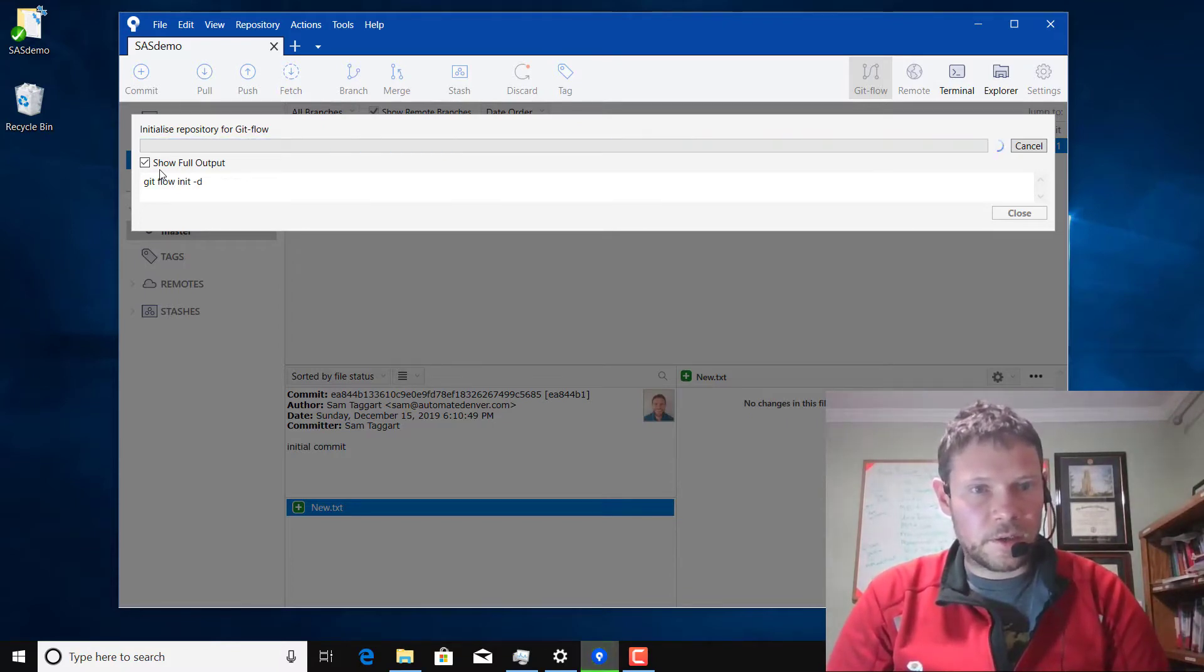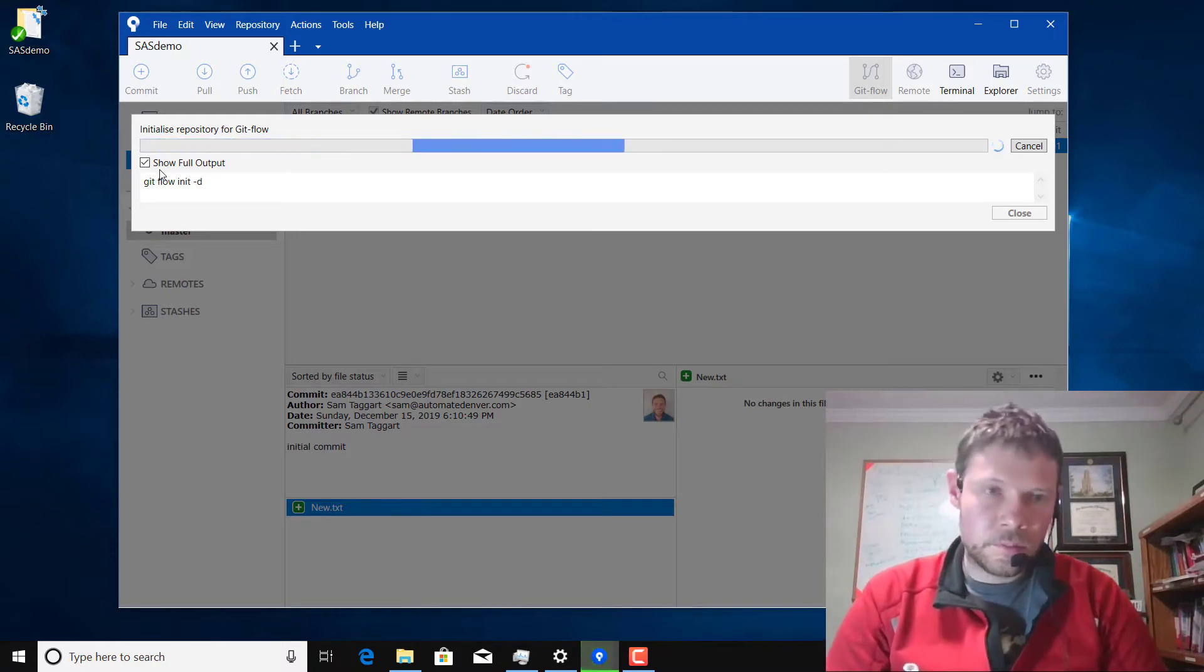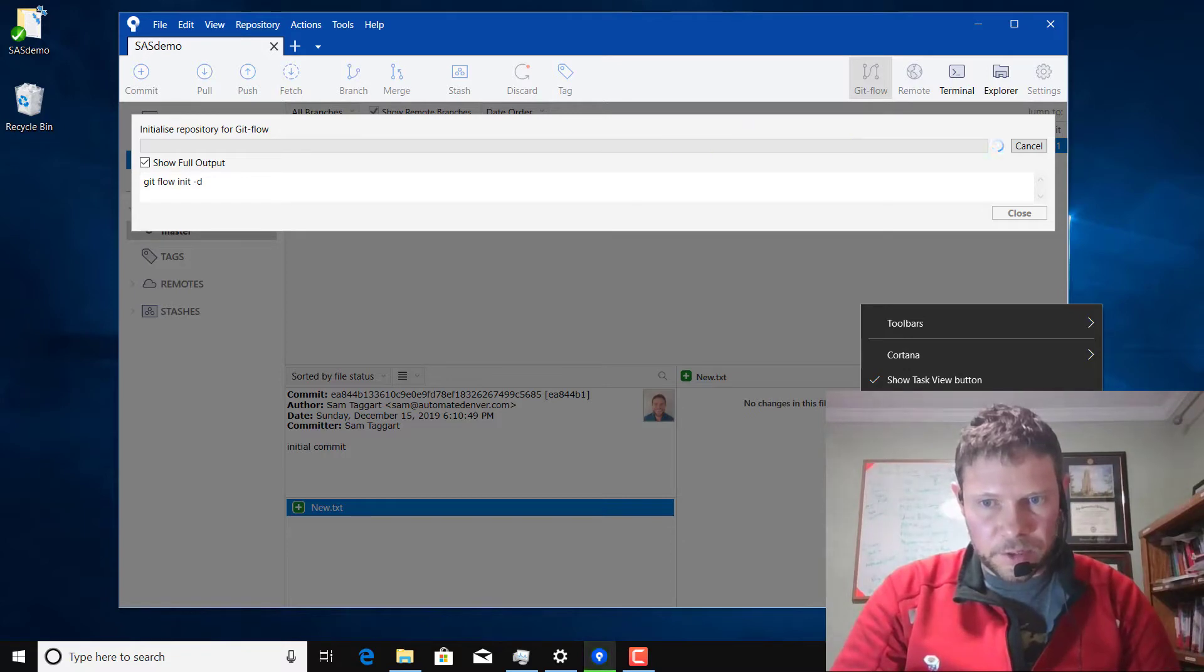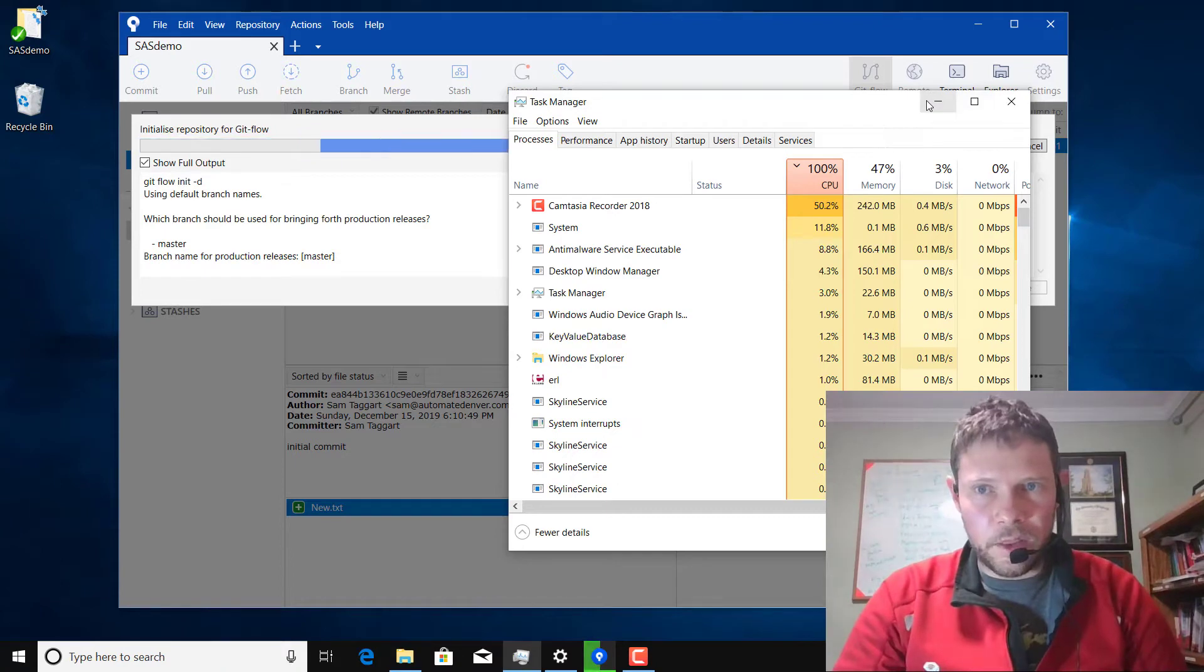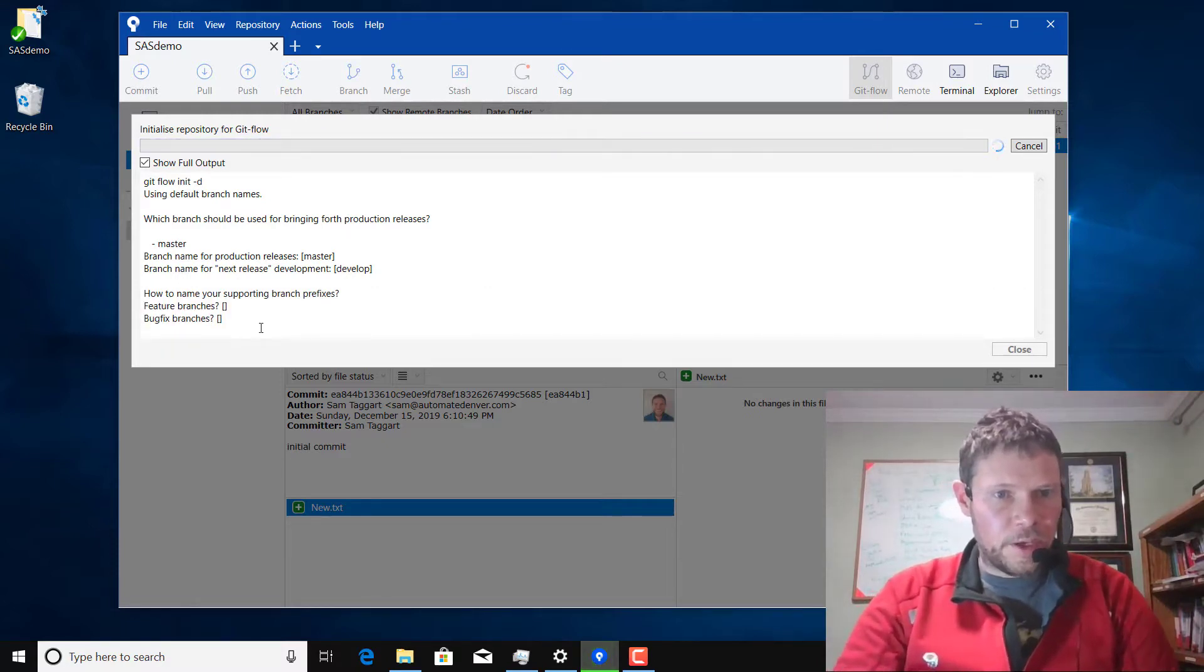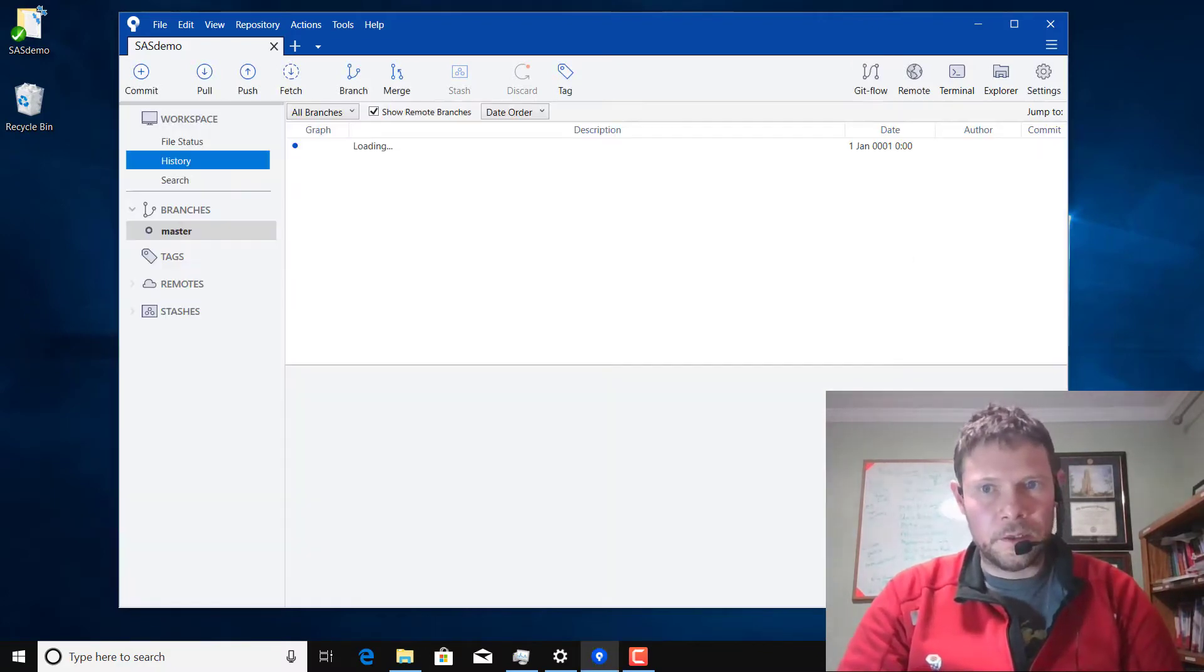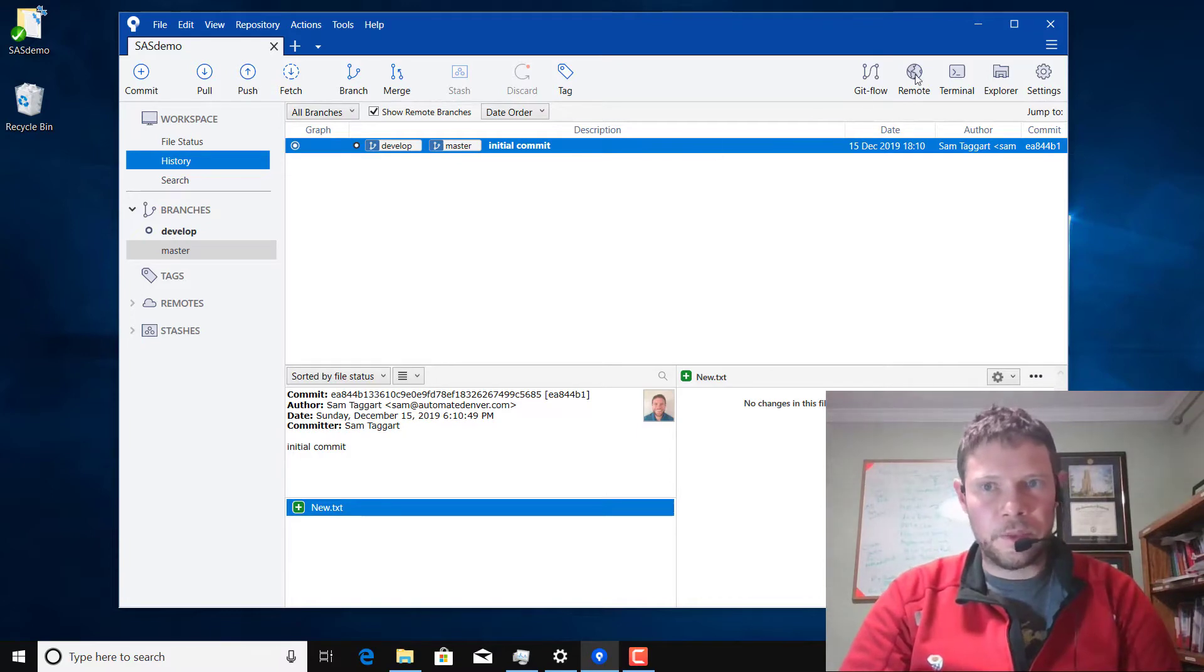So you could go to the Git bash and enter the same commands and you would get the same result. Sometimes this takes longer than others. So now we created two branches. We've got master and develop and we're on develop.